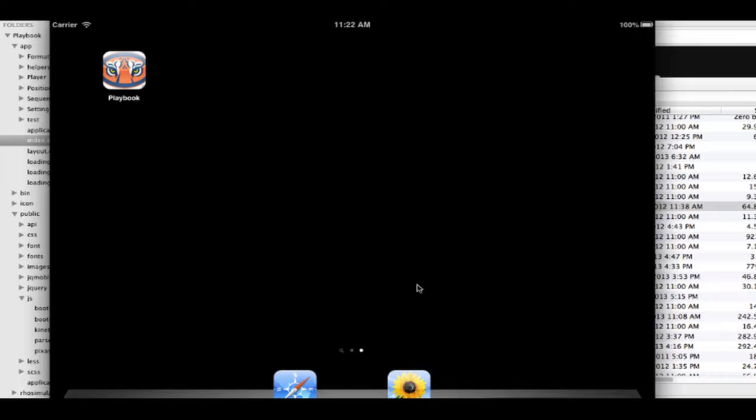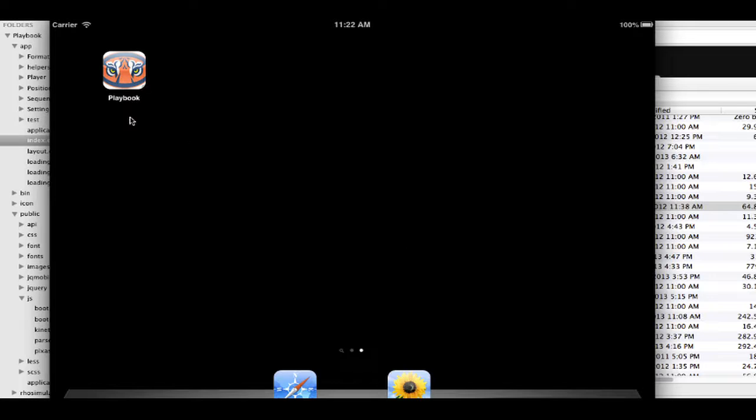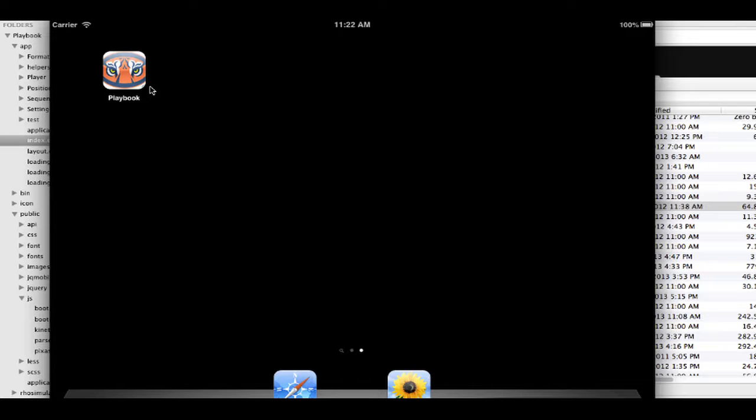I'm going to give you a demonstration of an application I made using Roe Mobile Suite version 4.0. This is an application I made when I was coaching my son's flag football team.